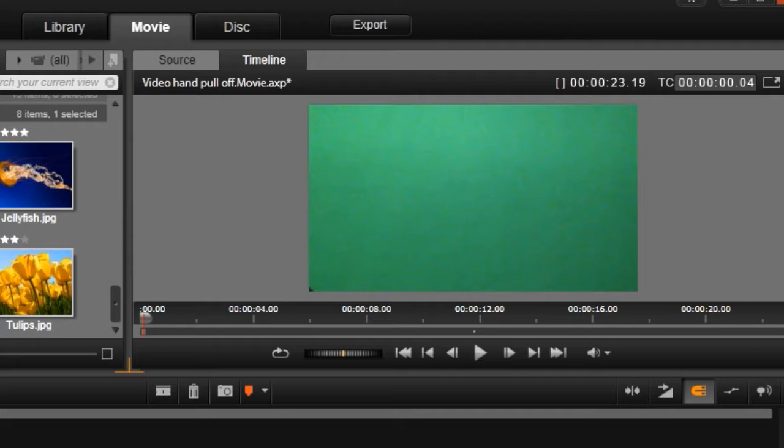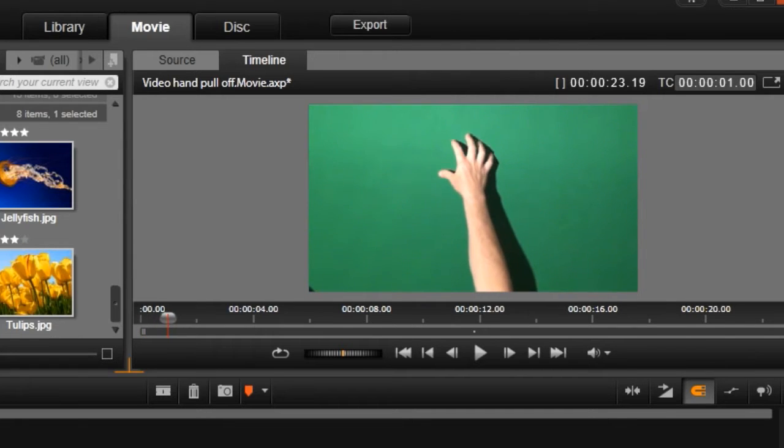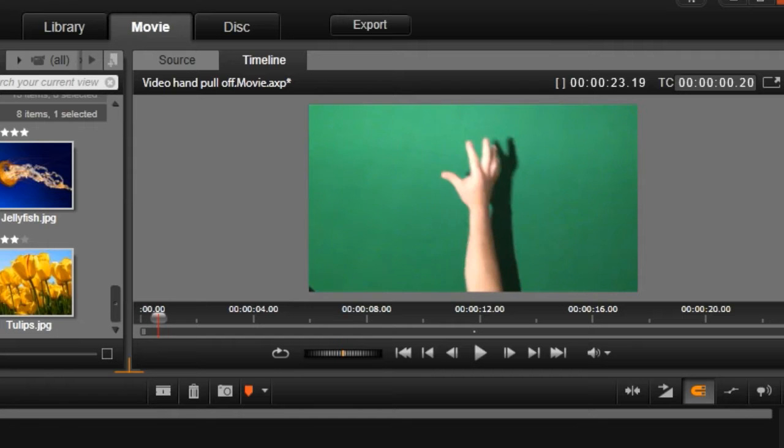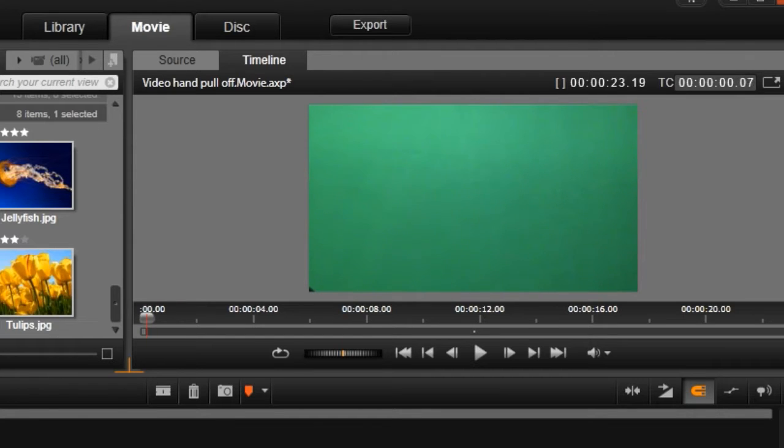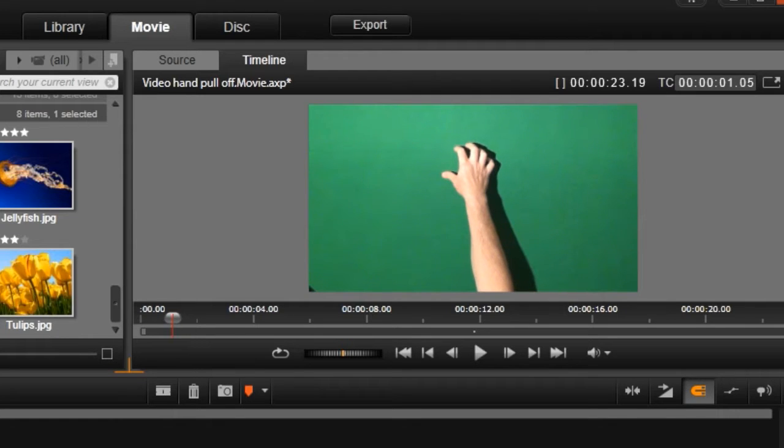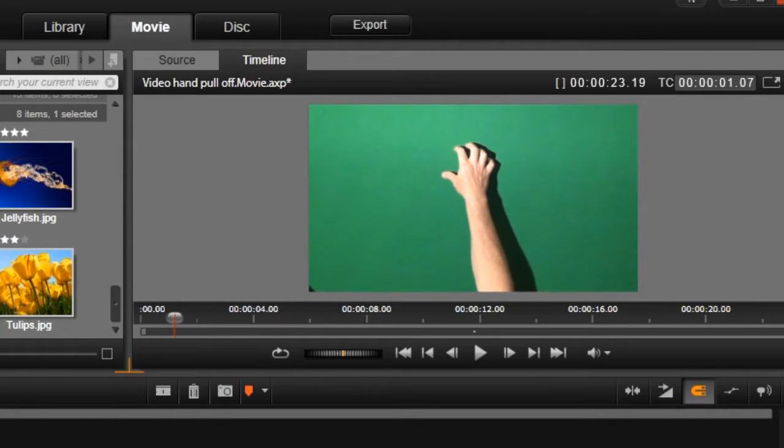All this is, is I shot my hand coming up on a chroma key screen. And all we're doing, and I'll show you why here in a second, is I'm reaching up, and I'm just curling my fingers. And at the point where my fingers curl, is where I'm going to grab the video and pull it down.